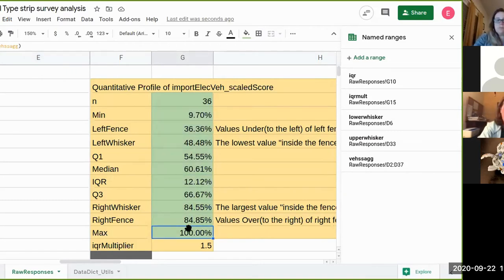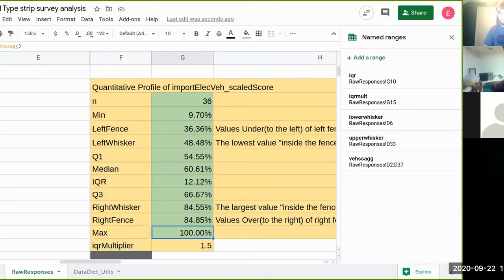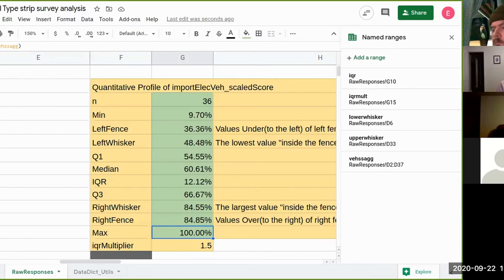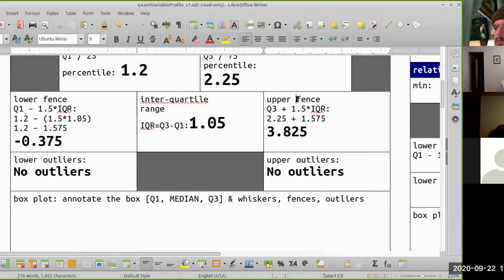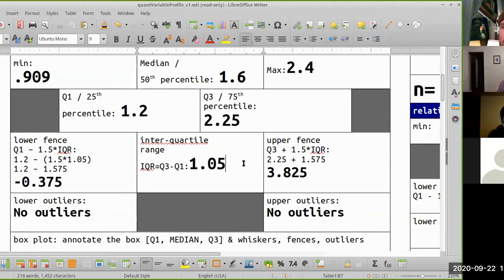Questions — I can see some tired faces, but you're all doing great. The formula for the fences: it's in your profile. Right fence is Q3 plus 1.5 times the IQR; left fence is Q1 minus 1.5 times the IQR. IQR is Q3 minus Q1. It was built right into that profile.